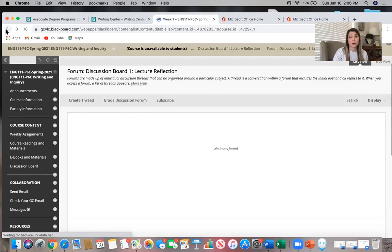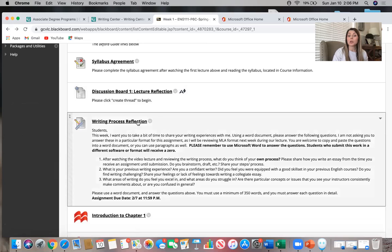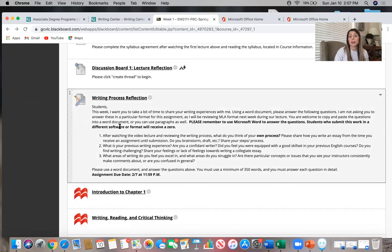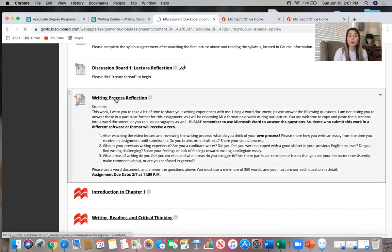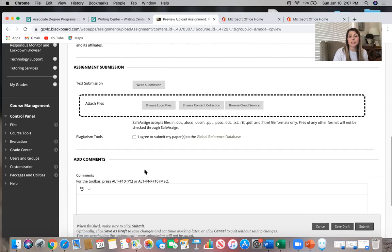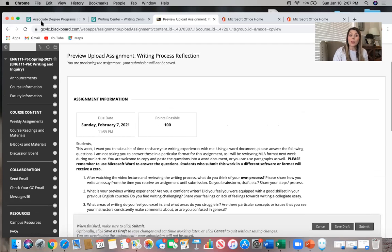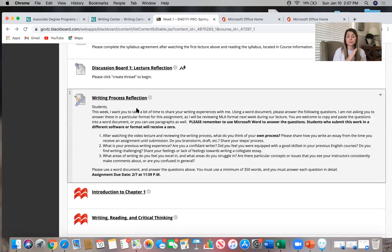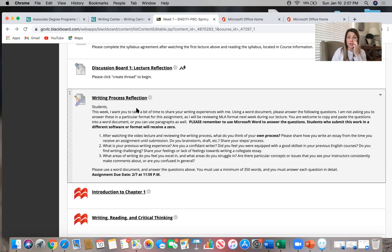Going back to the weekly folder — below the discussion board, you'll see a small assignment like the writing process reflection. All the instructions are there, and when you click the assignment, that's where you submit it. One thing that is extremely important: you must use Microsoft Word. I do not accept work in PDF, text edit, or typed into the Blackboard box. You have to attach it as a .doc file. The reason is my computer is compatible with Word, and Word allows me to leave you detailed feedback inside the assignment.